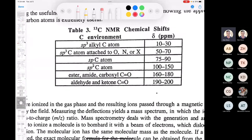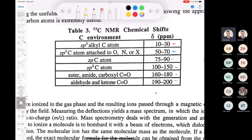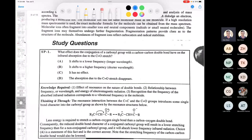For carbon-13 shifts: SP3 carbons around 10-30 ppm, but if attached to an electron-withdrawing element they shift to 50-70 ppm. Then SP-hybridized carbons like alkynes, then alkenes and aromatics, then esters and amides, carbonyls and ketones. Aldehydes are really high as well. These are the kind of things you need to know.